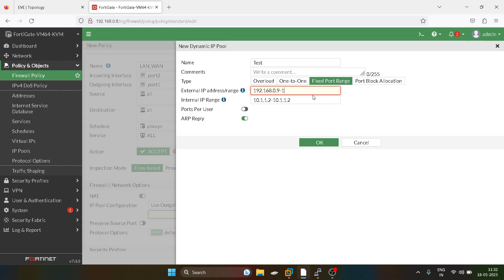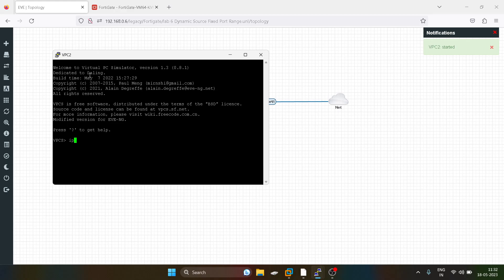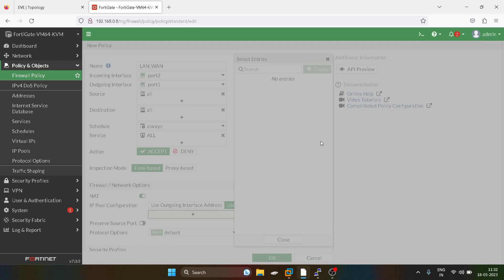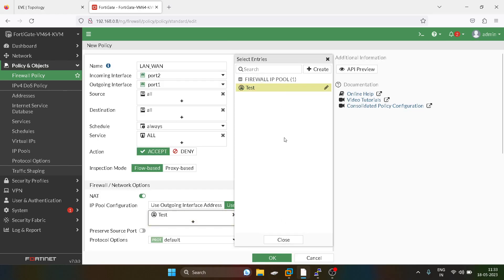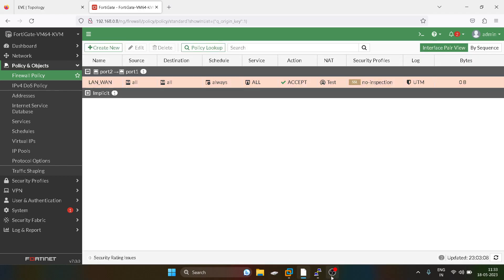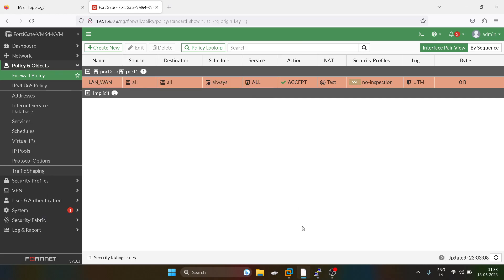Now I will define the external IP address range. I will keep only one IP address in the external IP address range. I'm giving access to 10.1.1.2, which is our test user. Now we can check if this PC is able to communicate with the internet — communication is happening and we can verify this in the Fortigate as well.